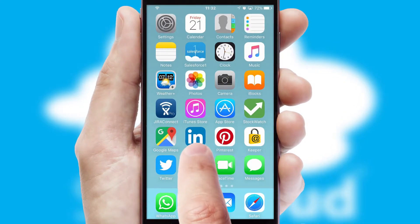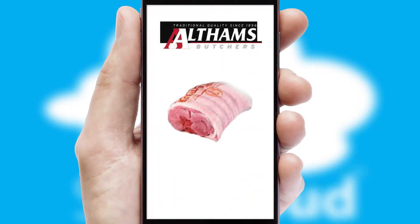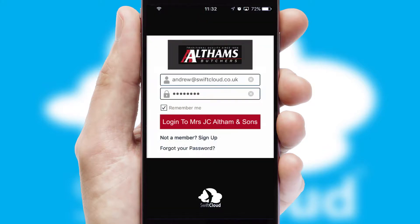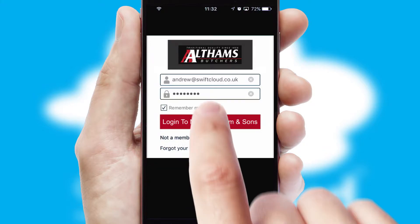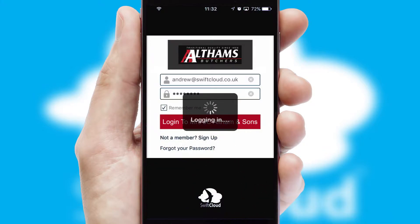After clicking on your branded icon, a customized splash screen will appear. This leads to the login screen which includes your company logo, and you can choose your own color themes throughout the app. Simply log in and you're ready to go.